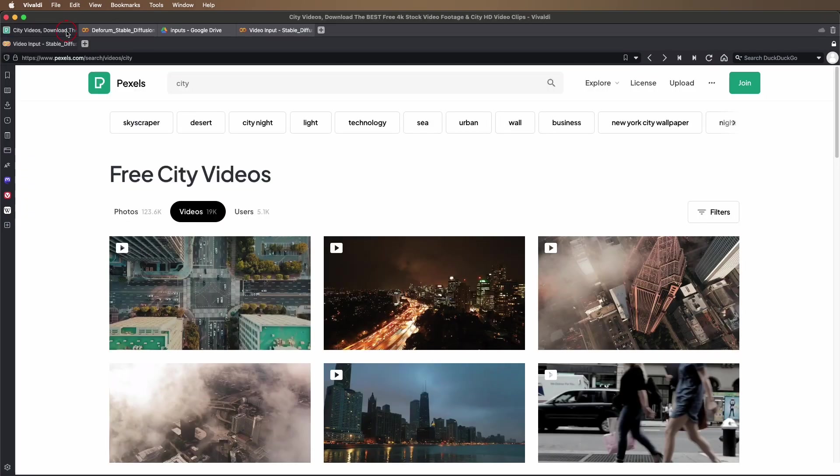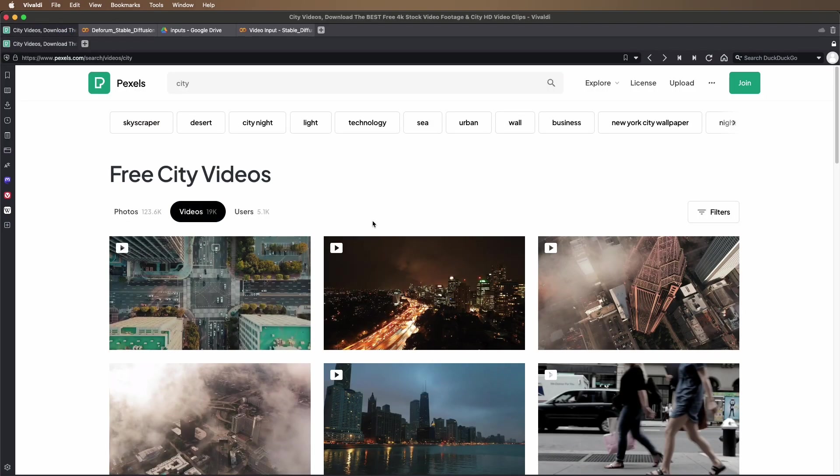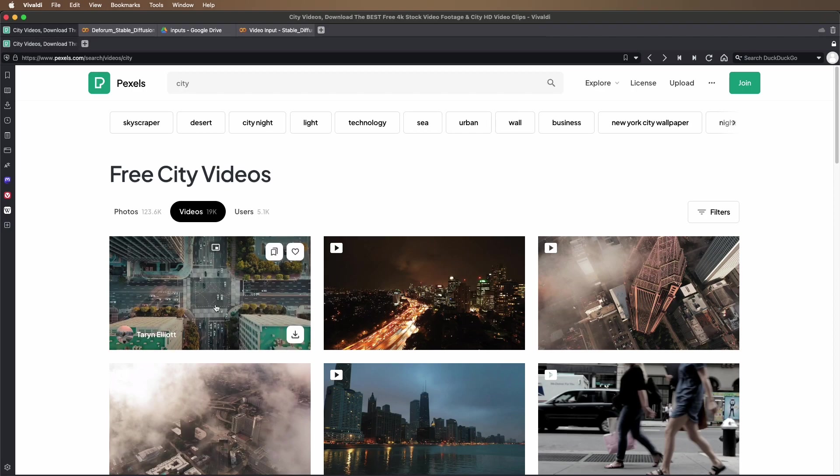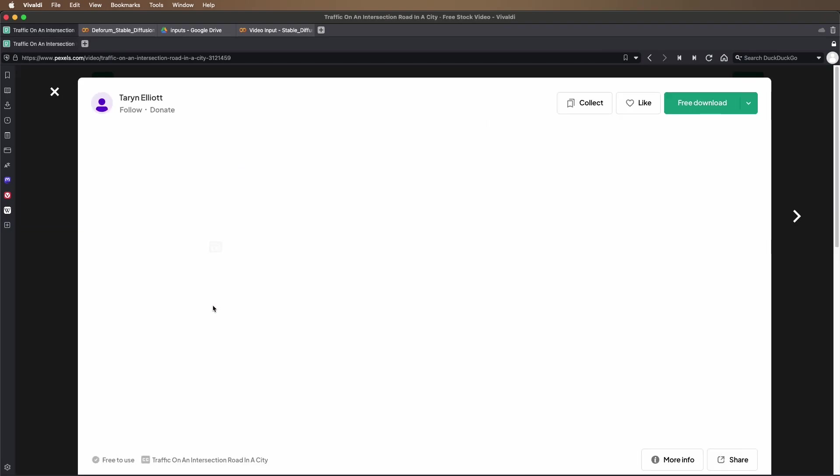You can shoot your own videos or get them from any source that you want. But if you just need some free videos to test this system out, pexels.com is a great place to download free videos.